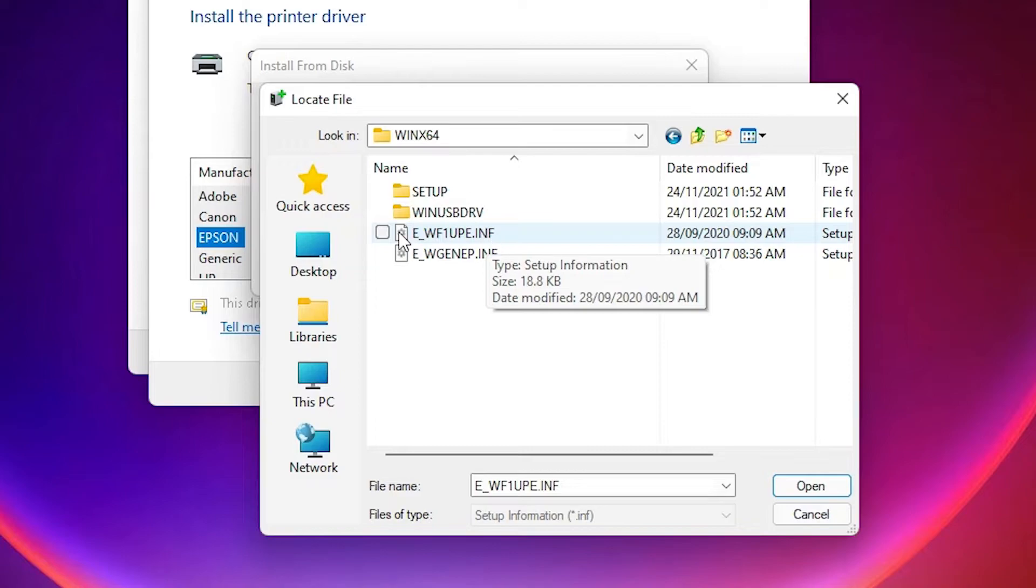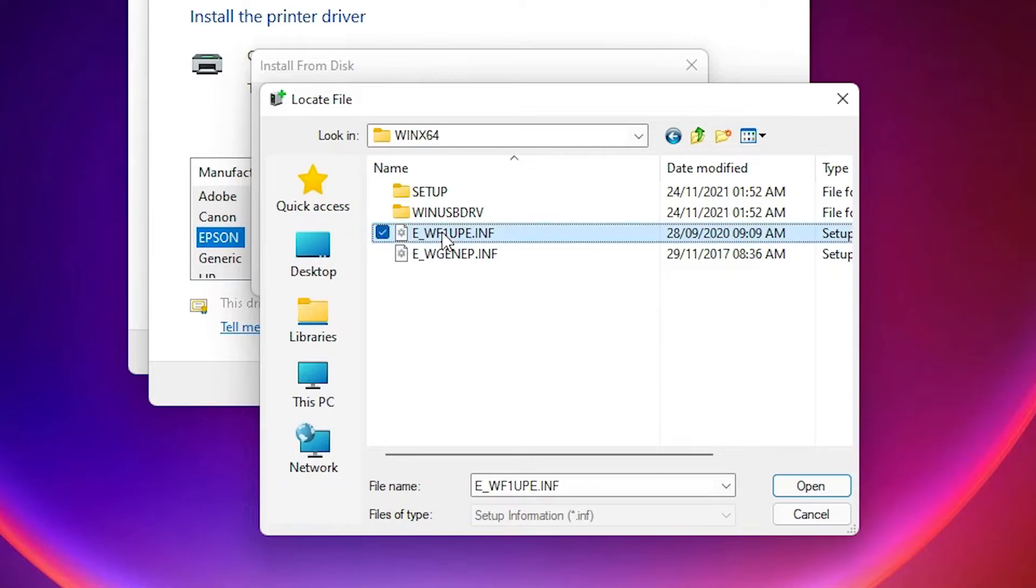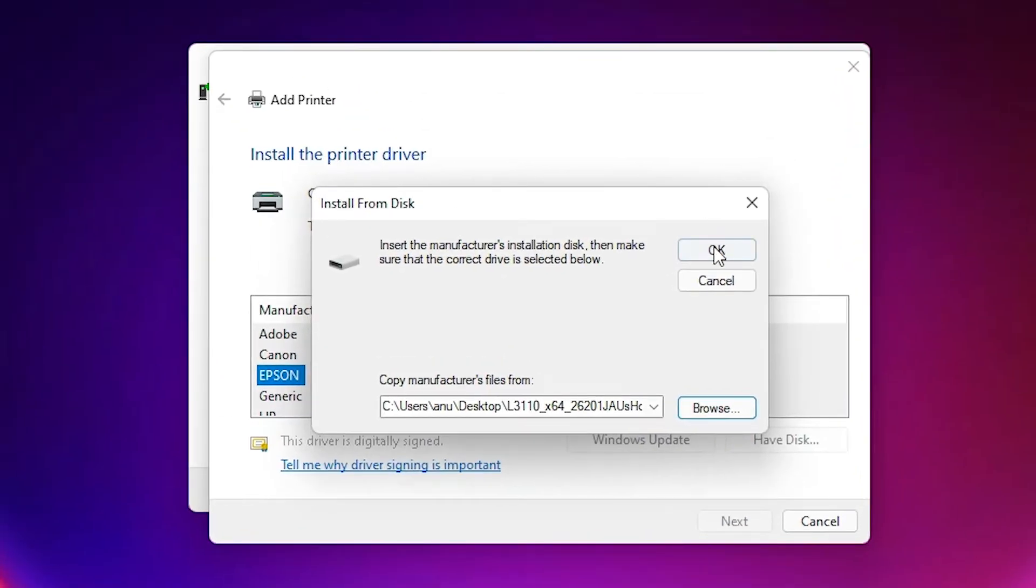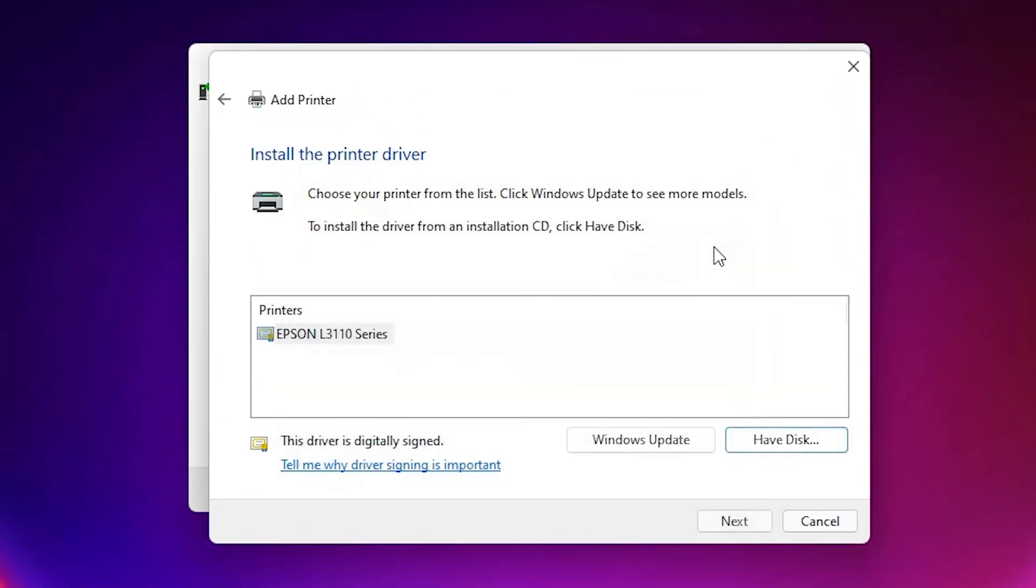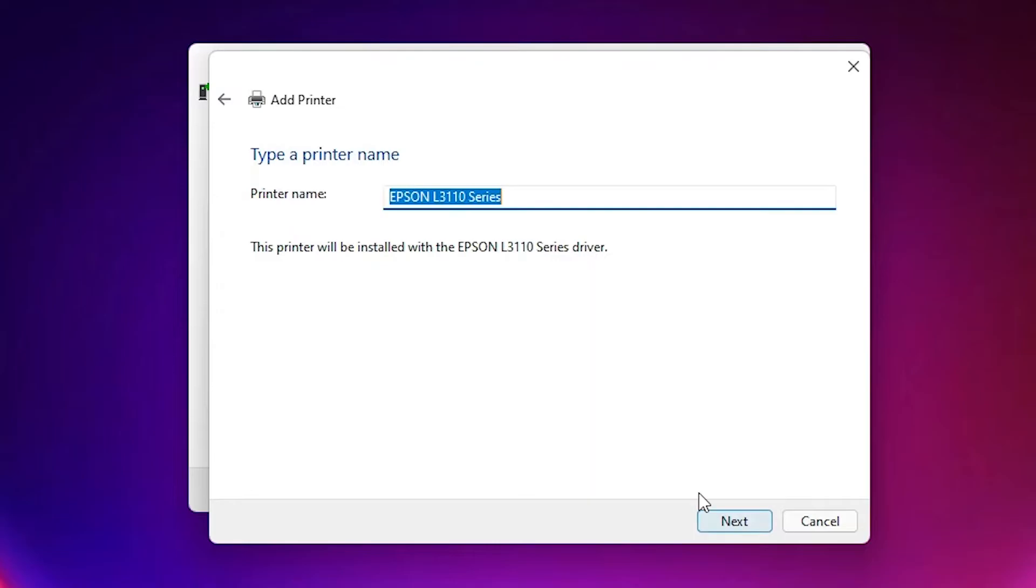If using Windows 64, then go to the 64-bit and just select our drivers and open it. Then click on OK. Here is our printer. Just select that, click on next, okay, next. Here is our printer name.